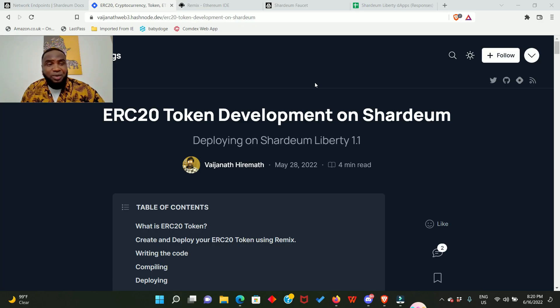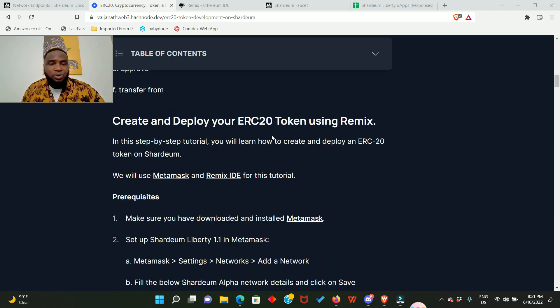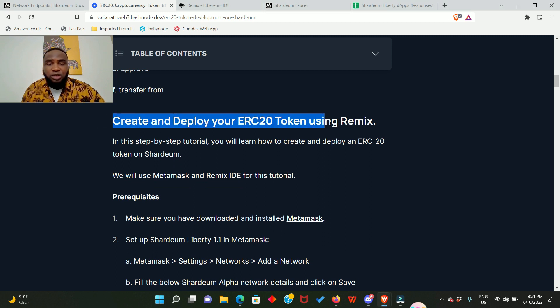So guys, do you remember what we did with Image? Creating a contract and deploying it. That's exactly what we're going to do with this project. So this is where we're going to start from: create and deploy your ERC20 token using Remix.